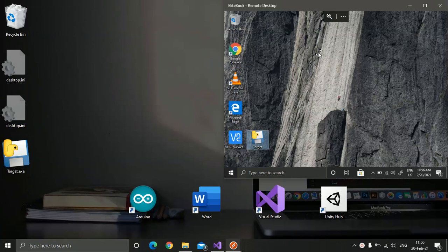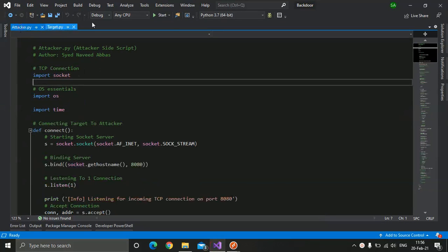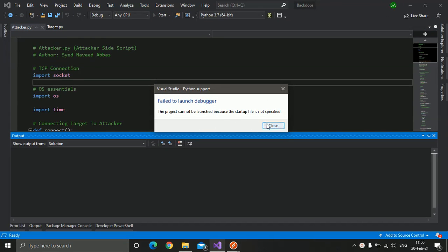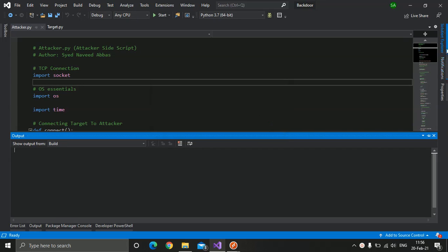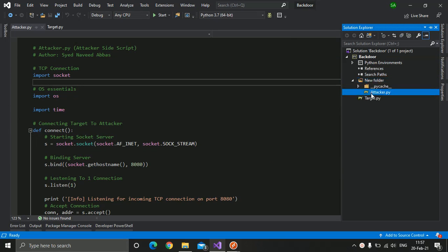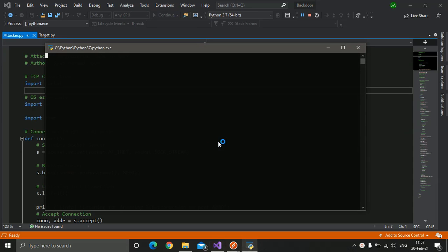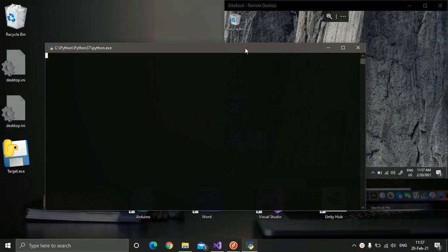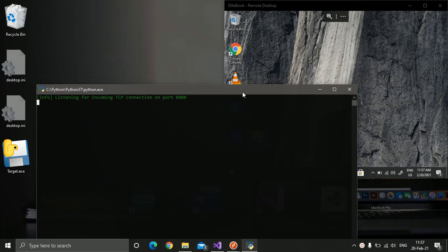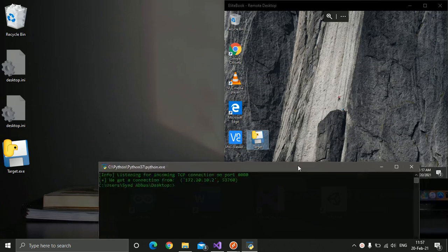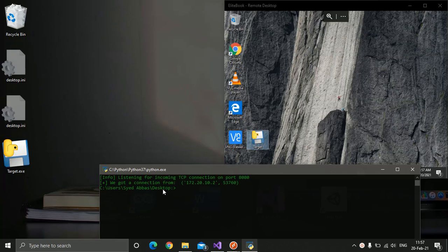Basically, you have to convince your target somehow to execute this program. On the attacker side, we need to run the attacker code. Let's also make this file a startup file.